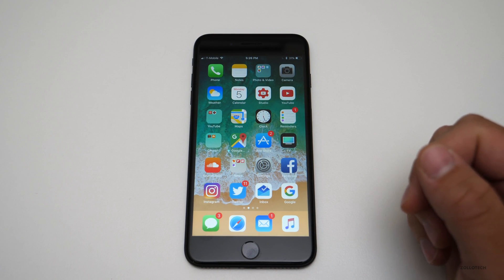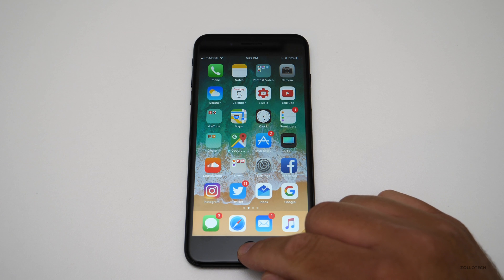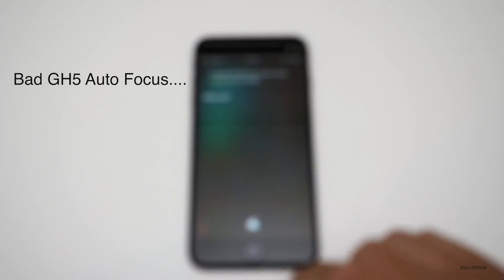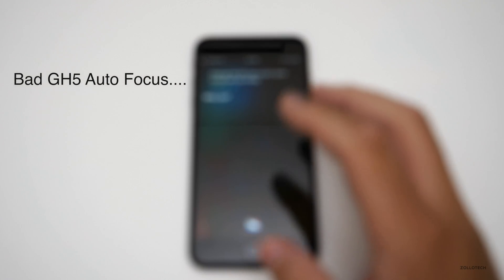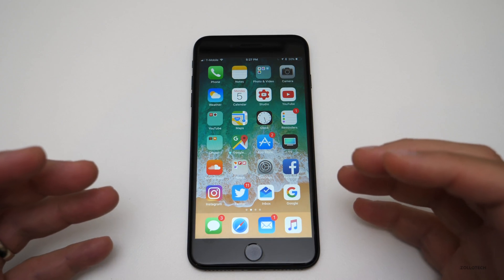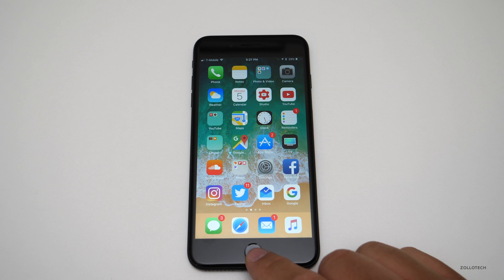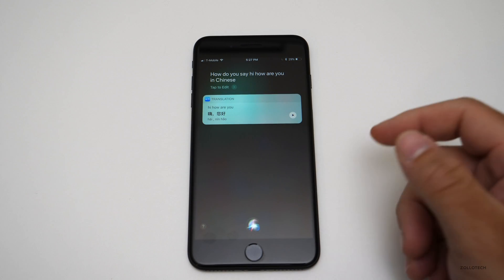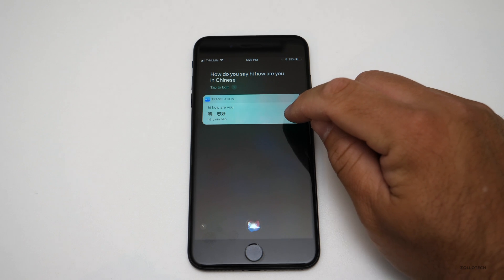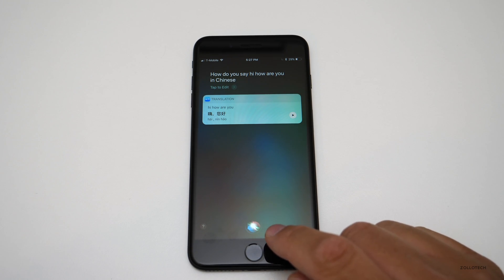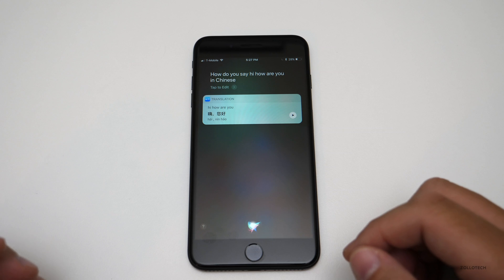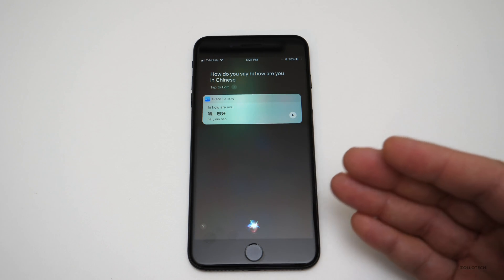Siri has a new voice — it's been refined and the icon looks a little different. It also does more: it has built-in translations. I asked it 'How do you say hi, how are you in Chinese?' and it gave the translation. You can replay it, and it also supports French, German, and a few other languages. They're working on more all the time, and by the time iOS 11 releases there could be a lot more language translations built in.